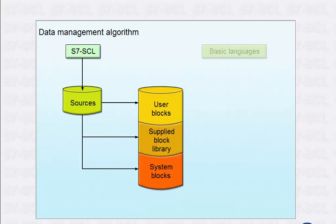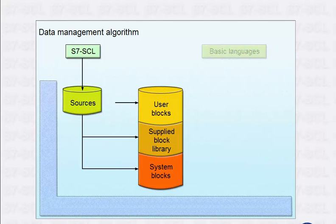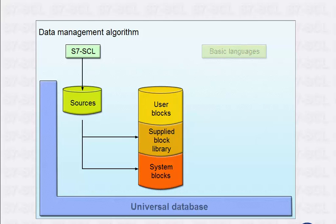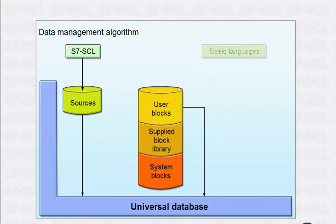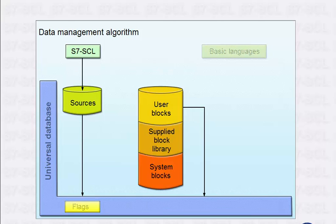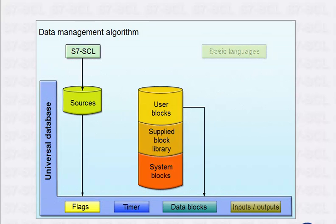Due to the universal database integrated in STEP 7, it is possible to have read and write access at any time from the S7-SCL program to the entire tag management of the CPU. This can be done both with absolute addressing and symbolically using the symbol table.